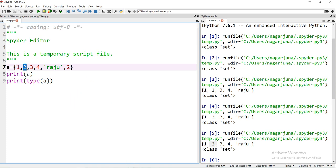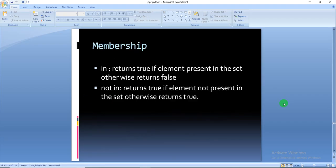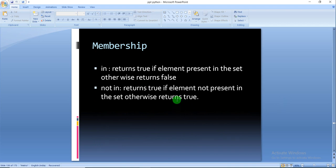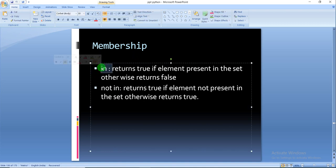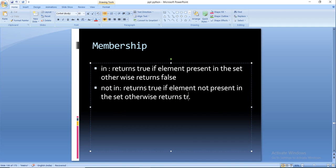Now we will discuss some of the operations performed on sets. The first one is the membership operation. Membership means checking whether an element is present in the set or not. Two operators are used: 'in' and 'not in'. If the element is present in the set, 'in' returns True; if not present, it returns False. 'Not in' is exactly the reverse — if the element is not present it returns True, otherwise False.